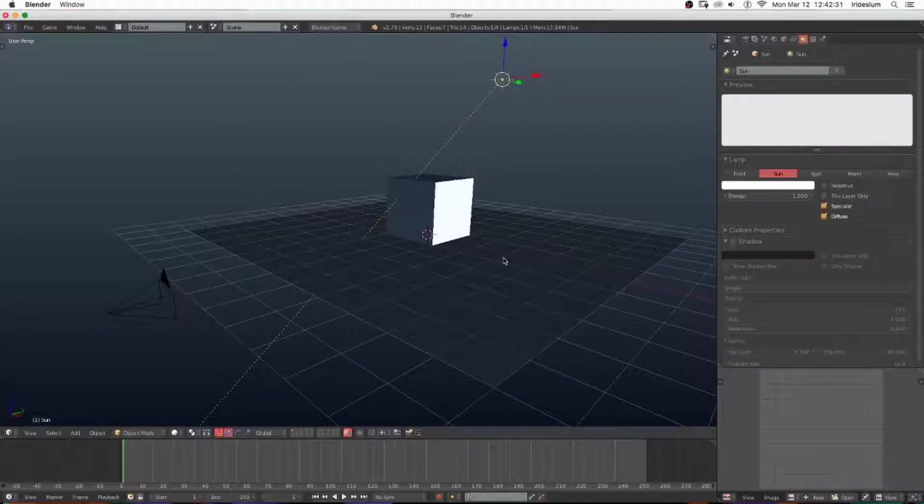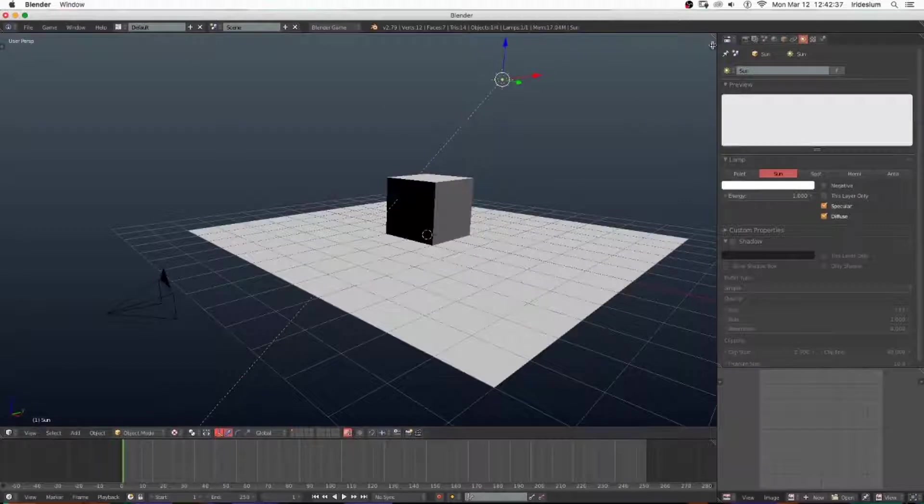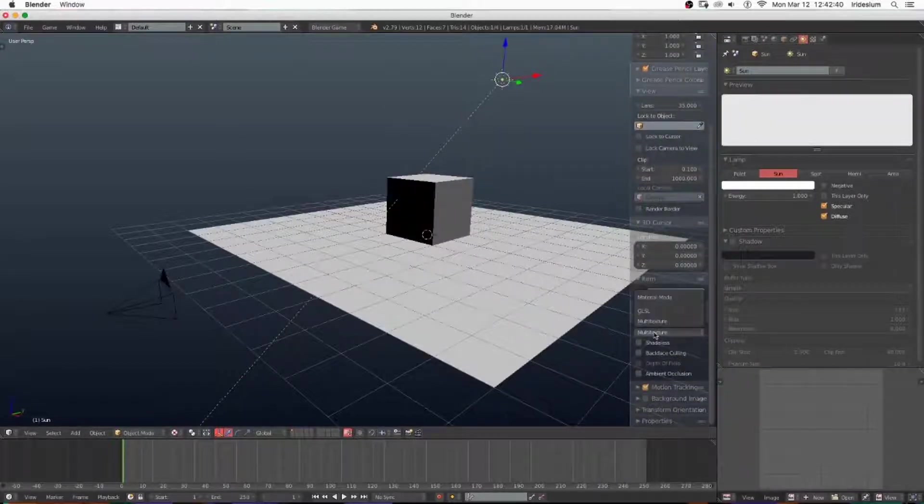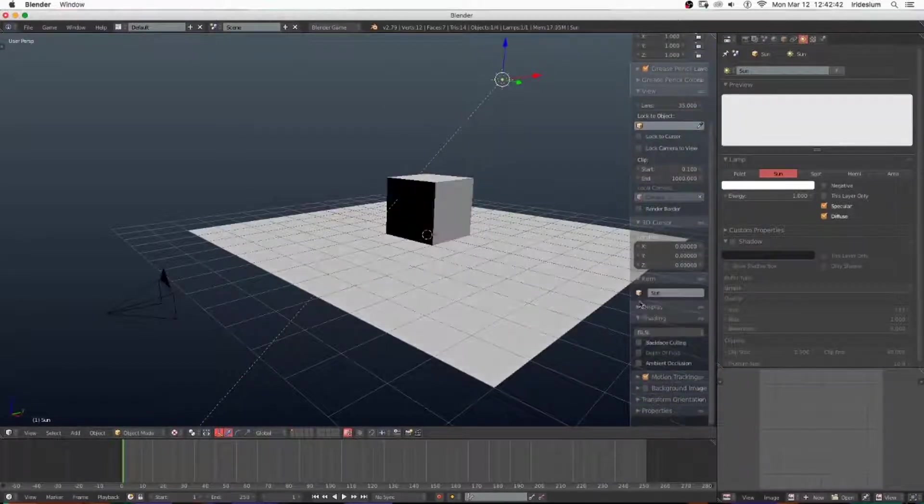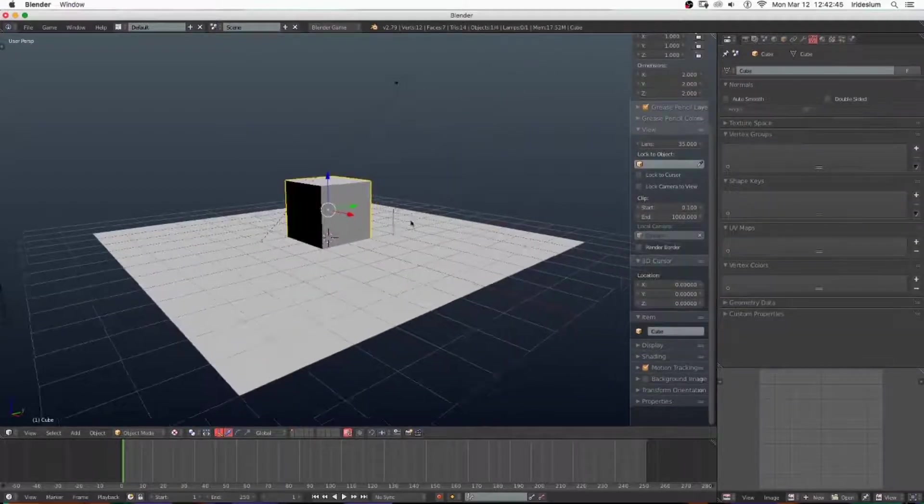The first thing I'm going to do is turn on Textured, and then I'm going to go to the properties settings and turn the shading from Multitexture to GLSL.